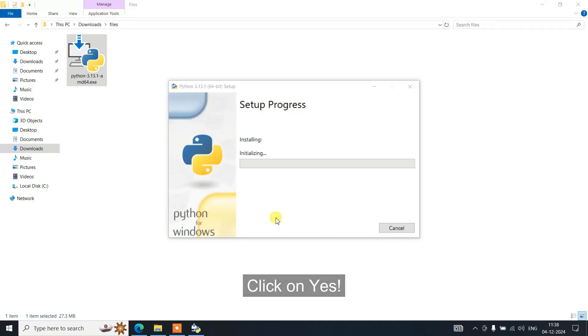It asks you for administrative privileges. Click on yes, and there you go—the setup has started.